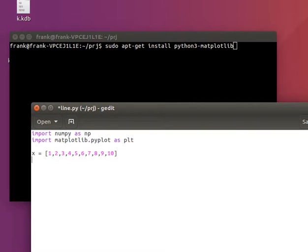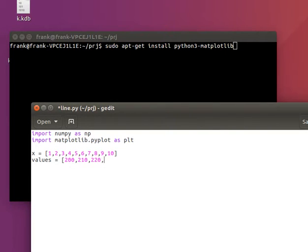And we'll actually need to have values to plot. So we'll create a bunch of values.